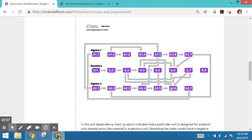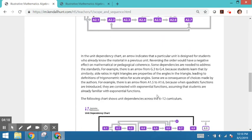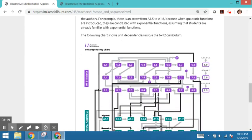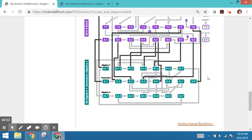If you're thinking about rearranging things, realize that if you make a shift, it will bend and sometimes can break the coherence. So if units are rearranged, just make sure the arrows stay in the forward direction. There's another view when we scroll down that shows this dependency map across both middle school and high school.